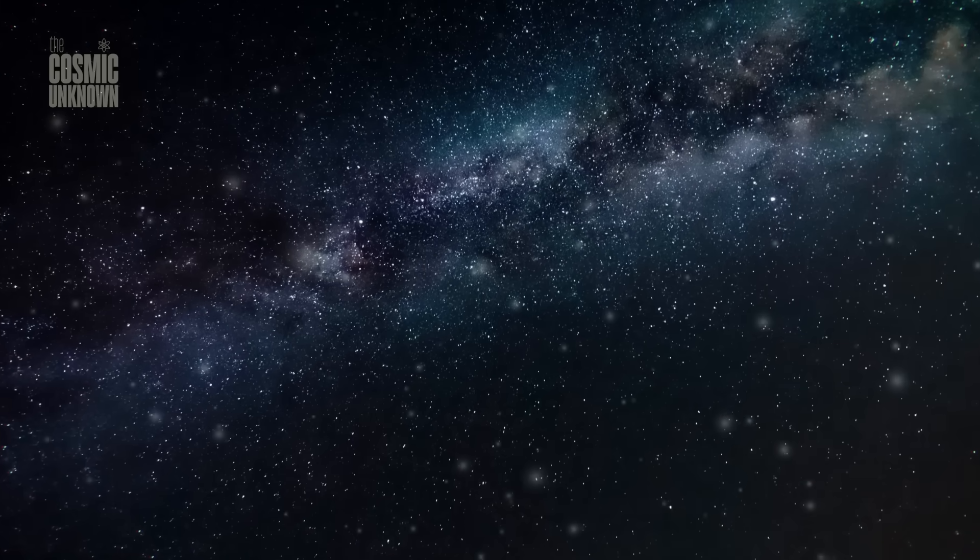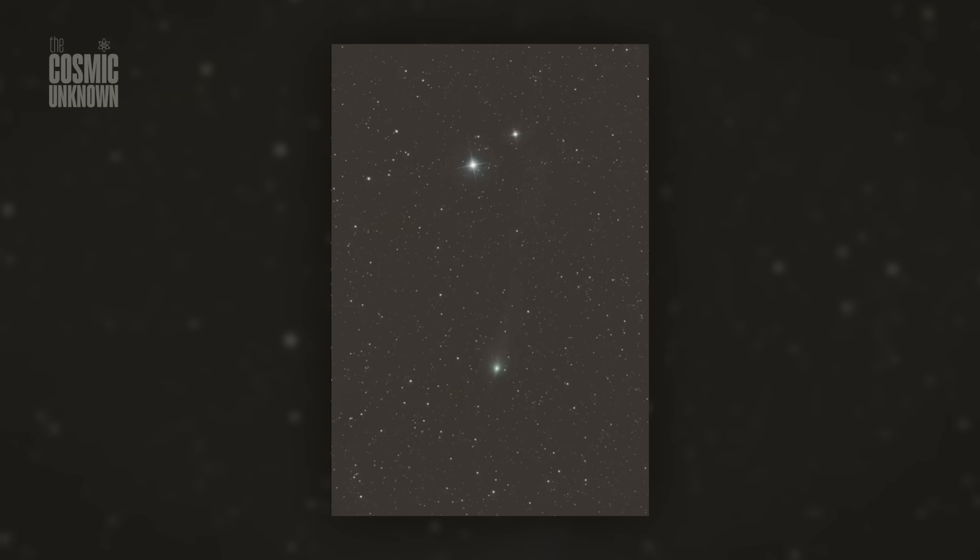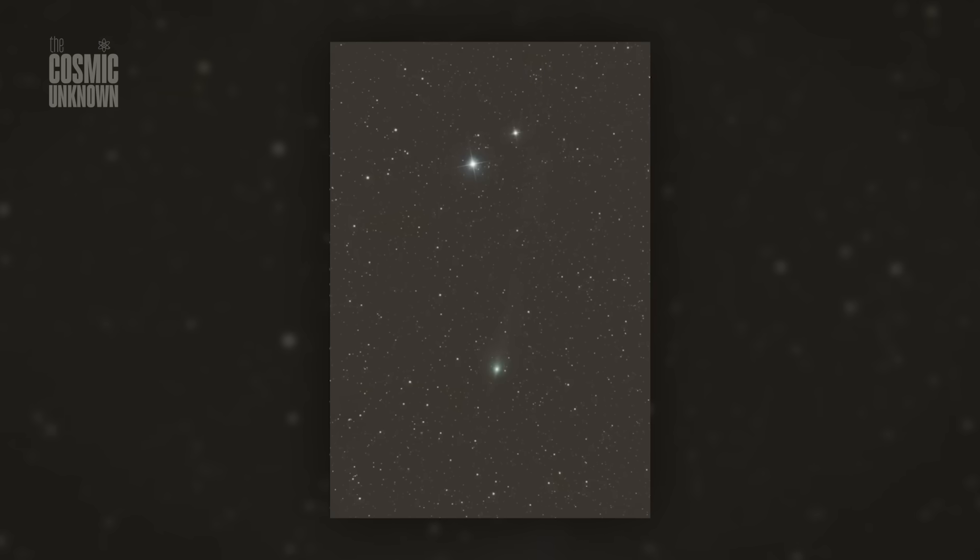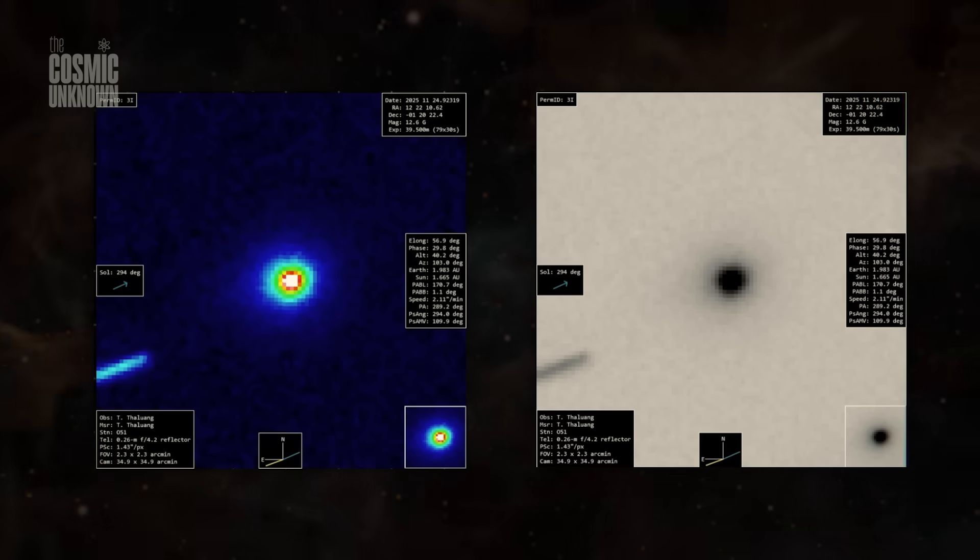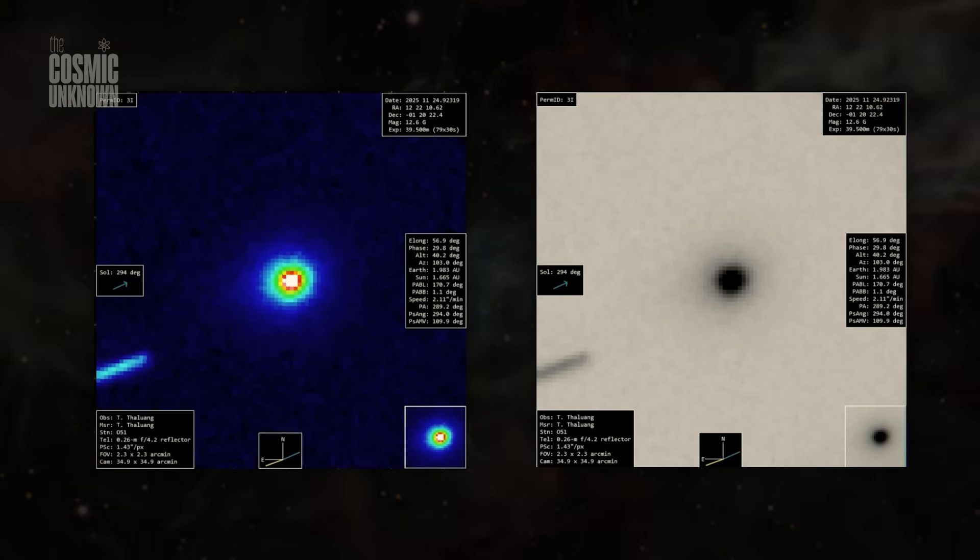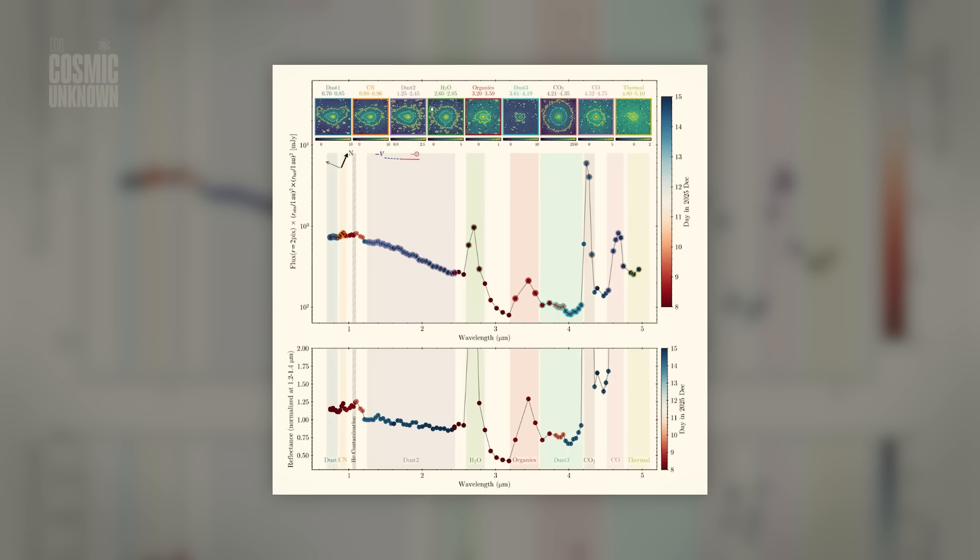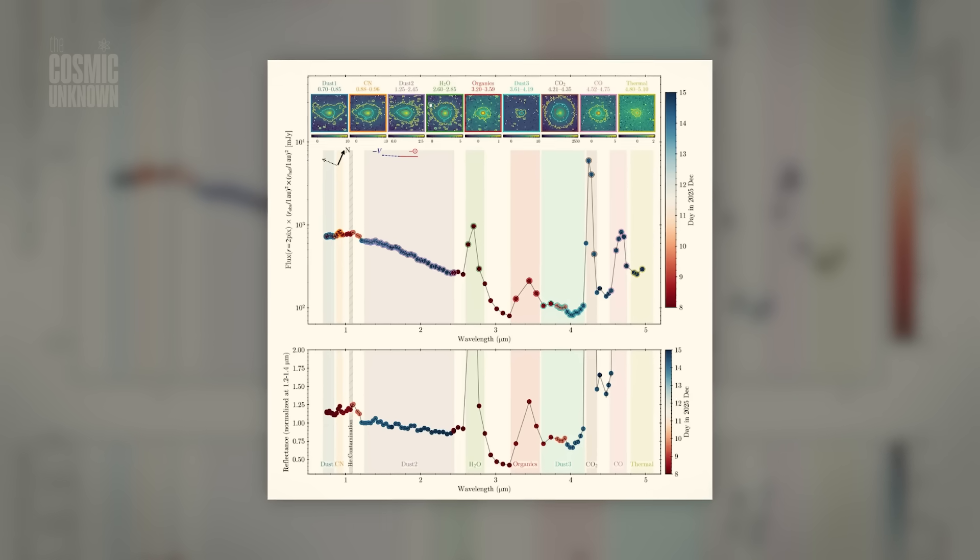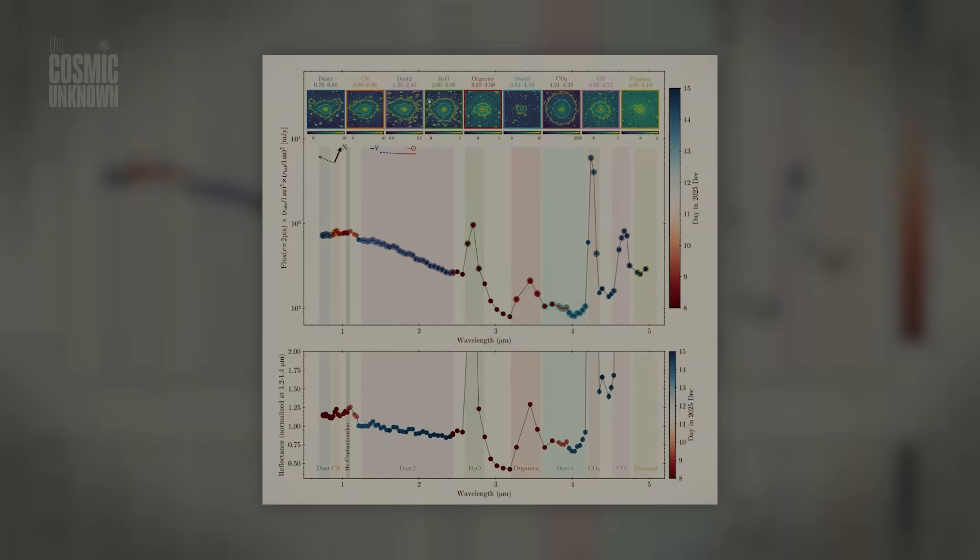It's like we're staring at a jet engine and trying to convince ourselves it's just a very fast, very strangely shaped cloud. The more data we get, the more the cloud looks like chrome and carbon.